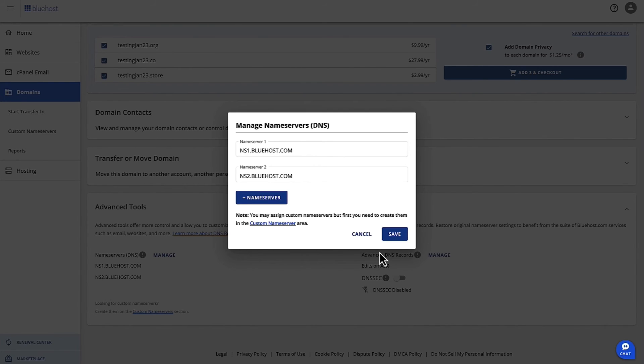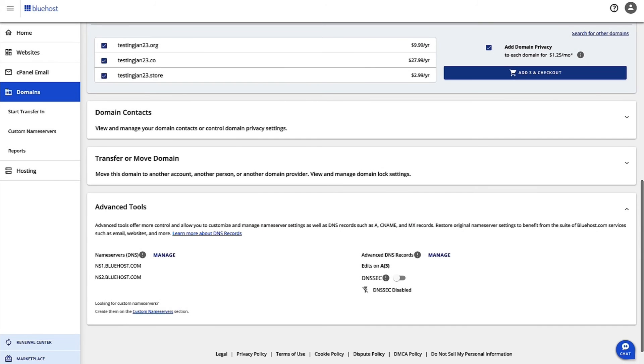So now, basically, these are the steps you should be able to follow to edit your DNS records in Account Manager. Thank you.